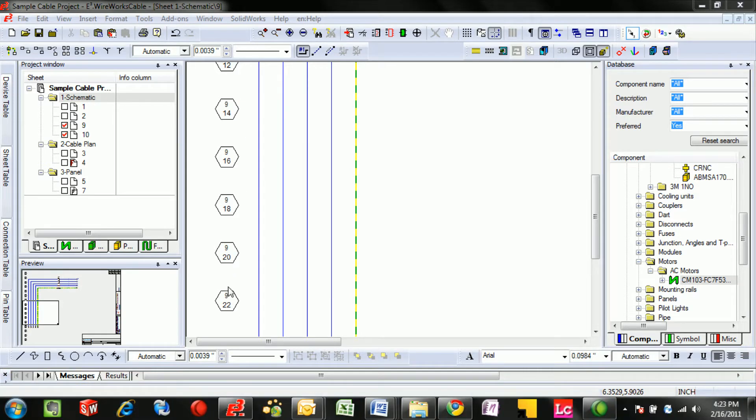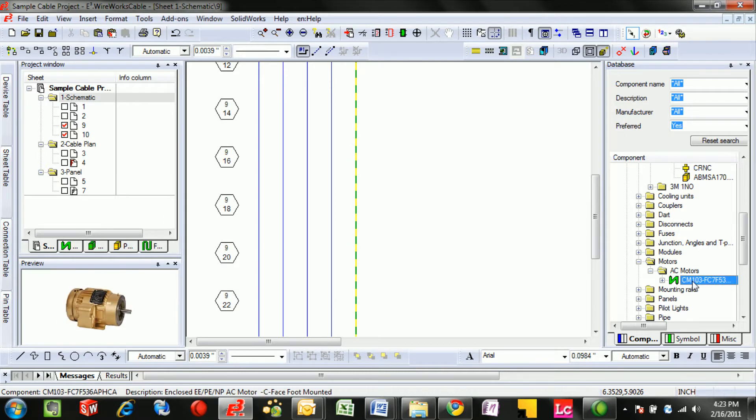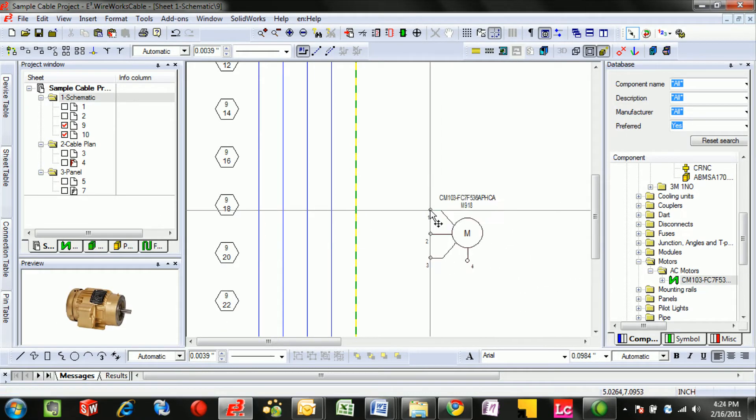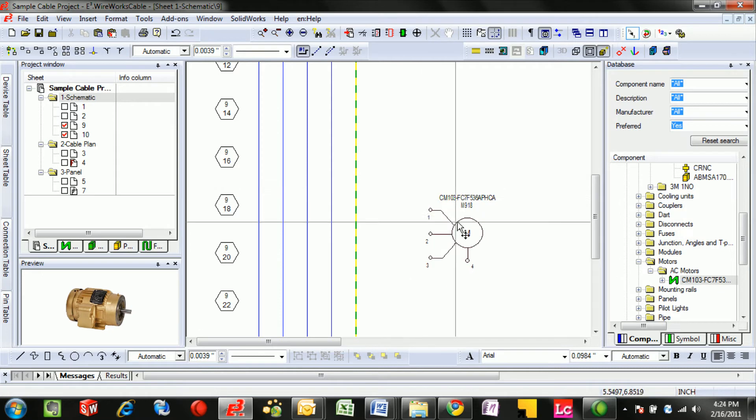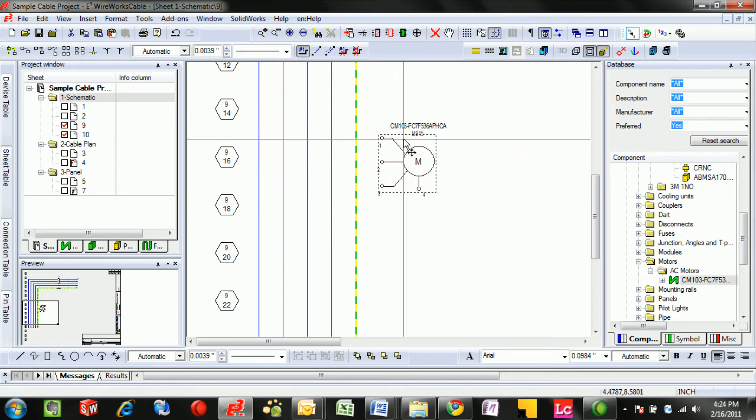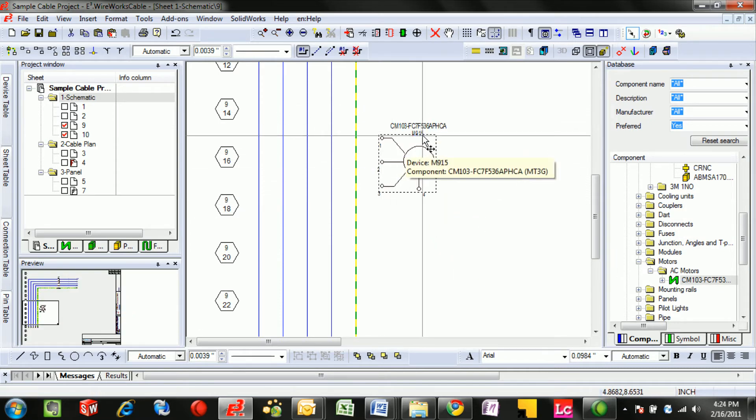I'm on page 9 and I'm on row 14 to 22. We'll notice by dragging in this motor I can see a nice preview of it and it drags in as a schematic symbol that automatically gets named with a tag based on its location.